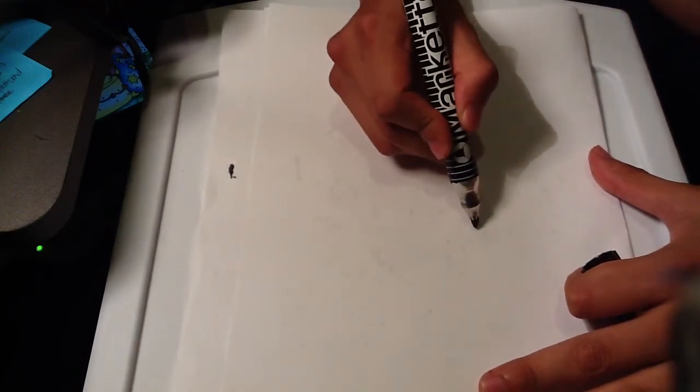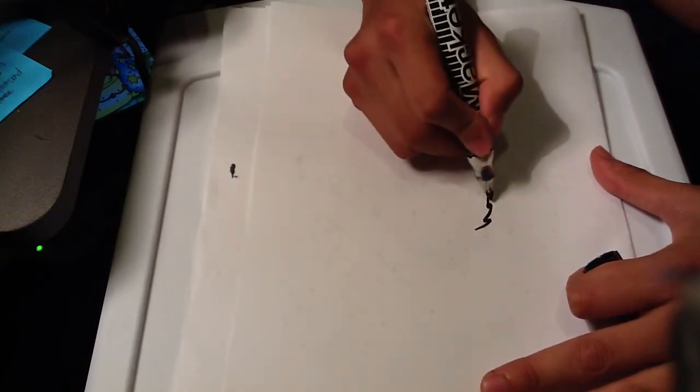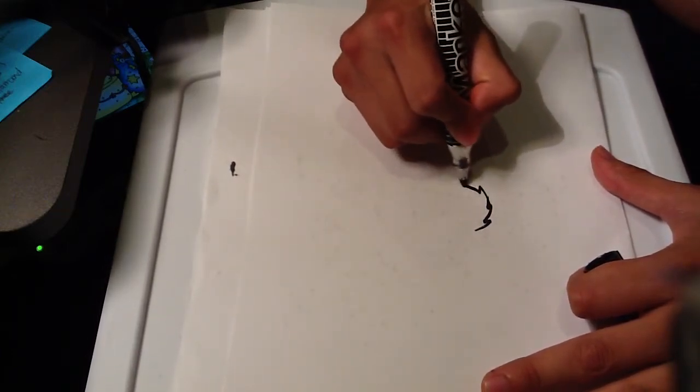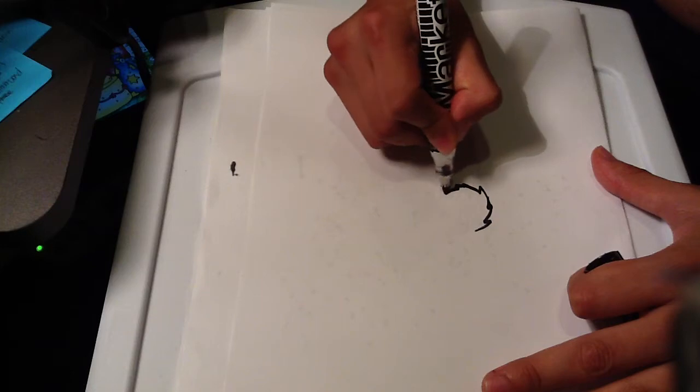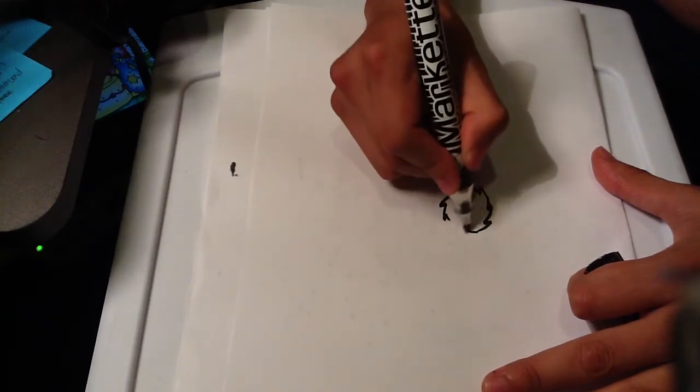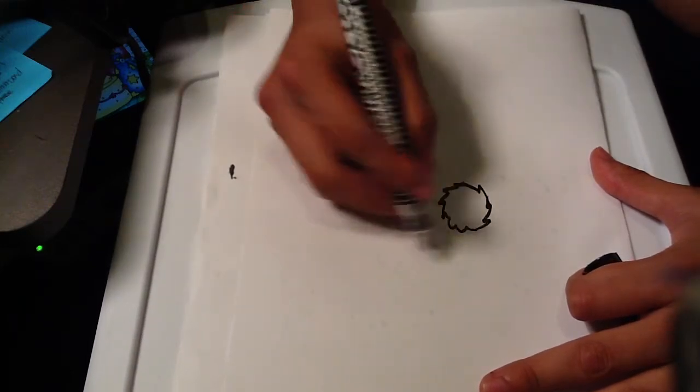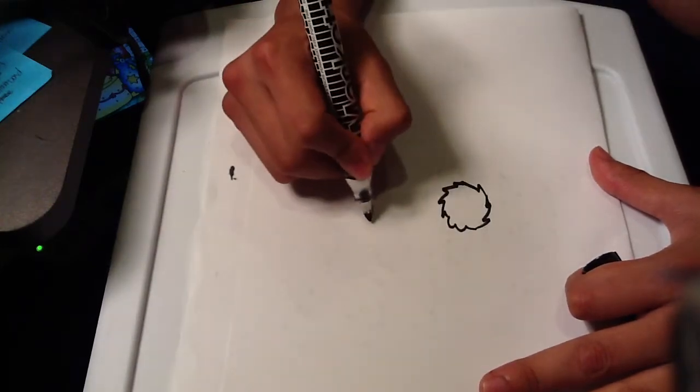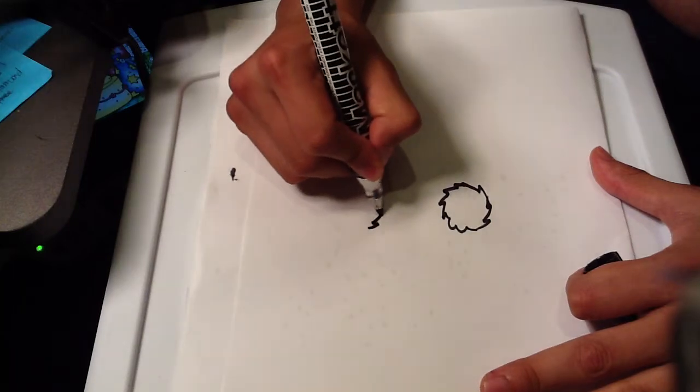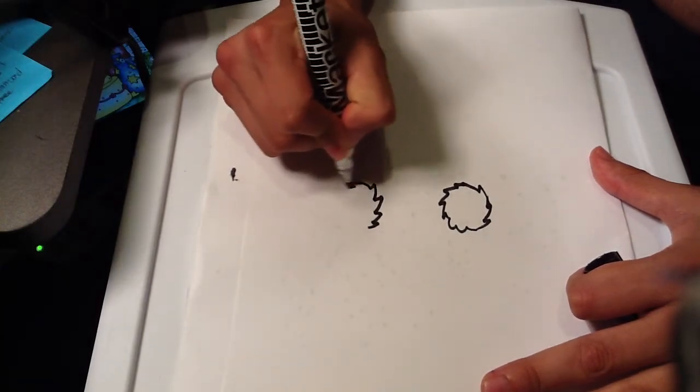Basically you make a fuzzy circle and do another identical fuzzy circle.